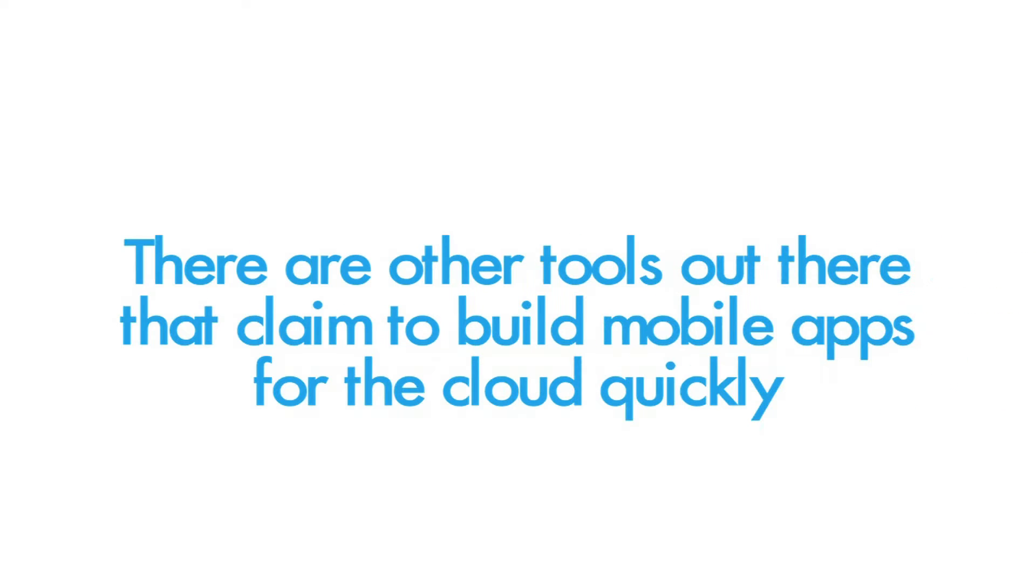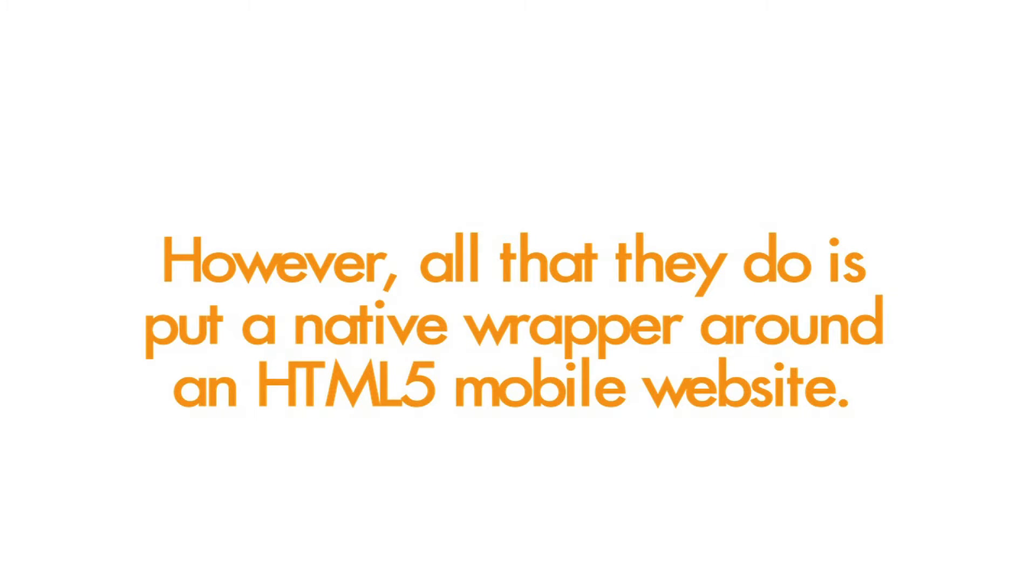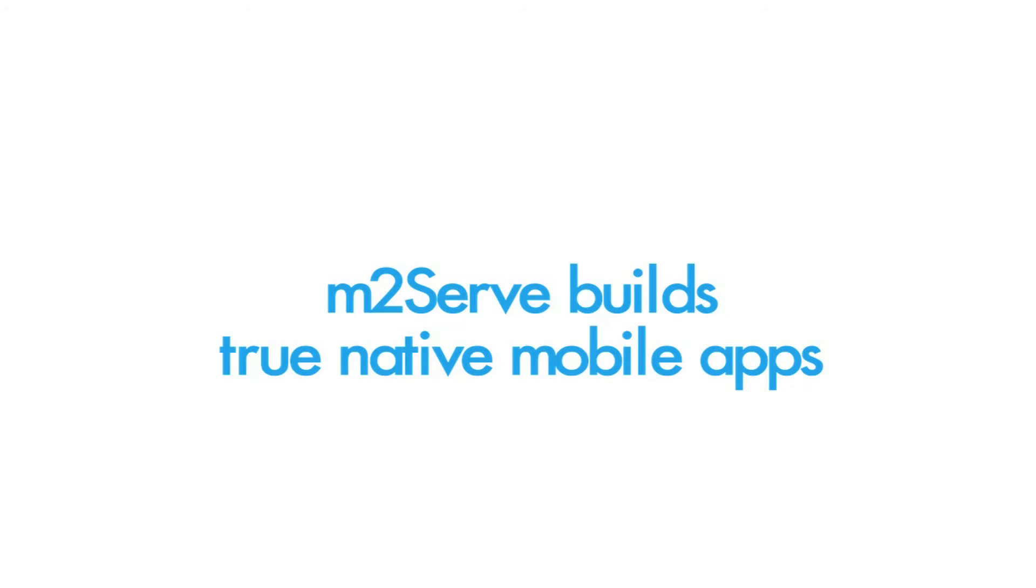There are other tools out there that claim to build mobile apps for the cloud quickly. However, all they do is put a native wrapper around an HTML5 mobile website. M2Serve builds true native mobile apps.